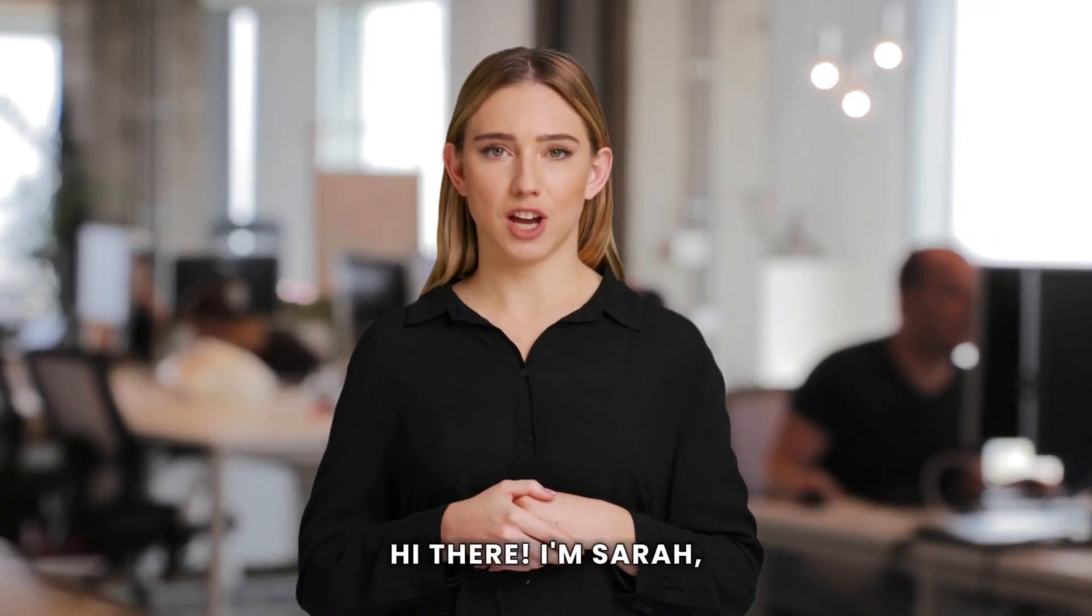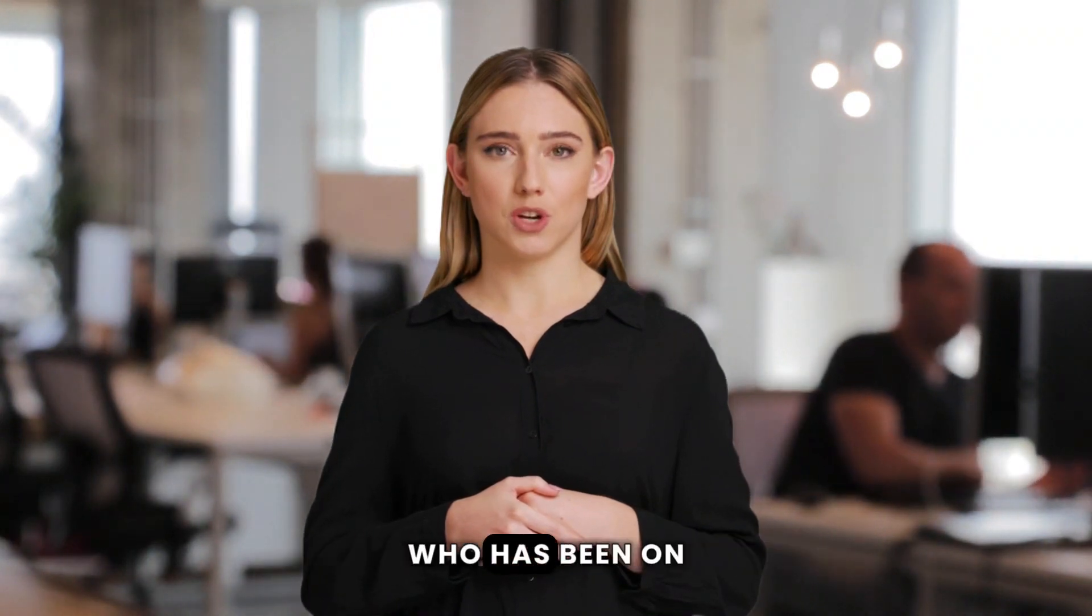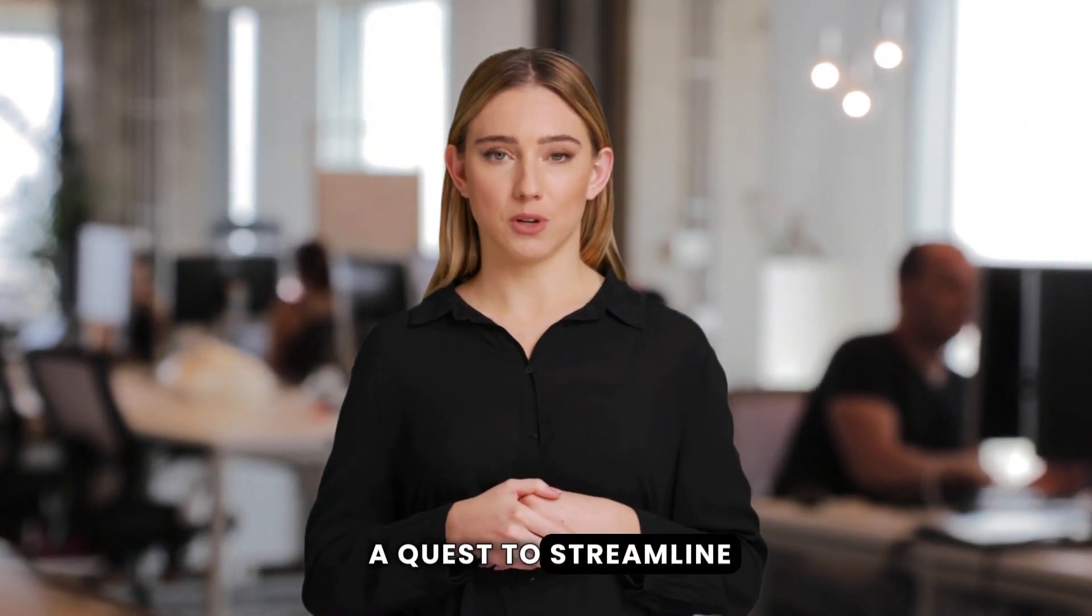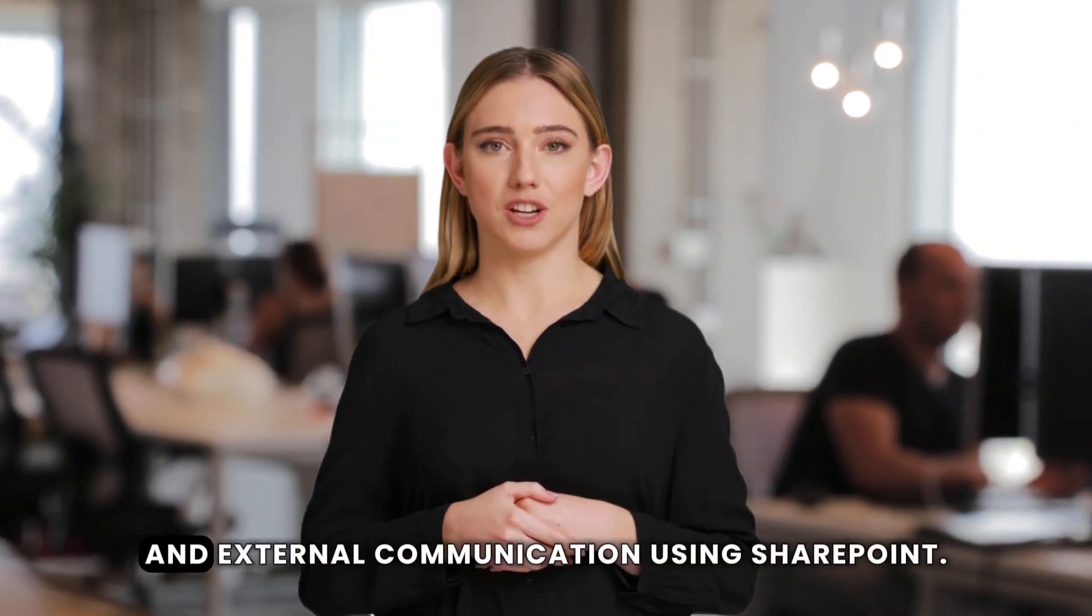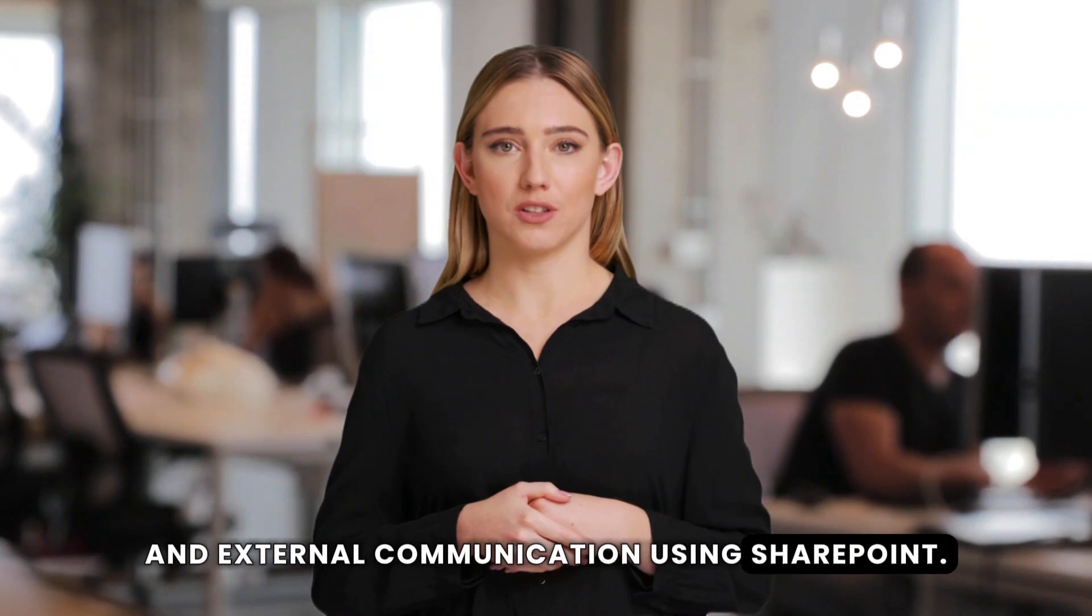Hi there, I'm Sarah, a support and success manager who has been on a quest to streamline our internal and external communication using SharePoint.